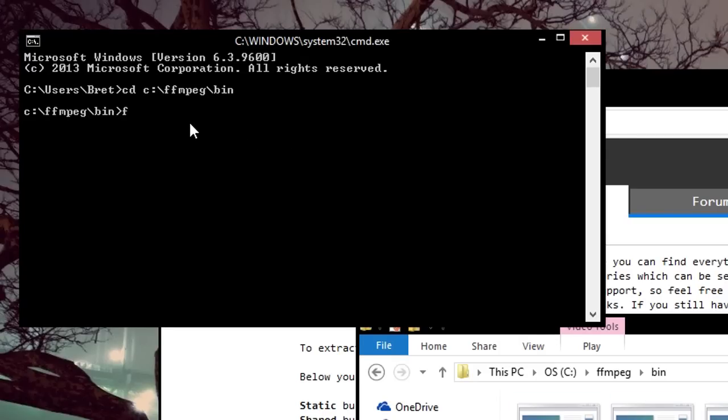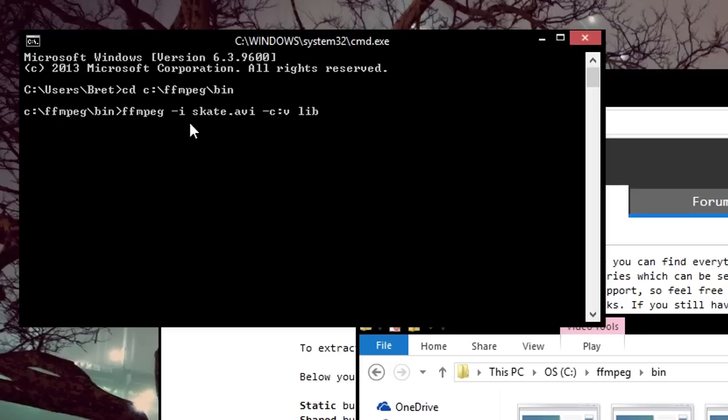Start off by typing FFmpeg to use the exe. Your input, which is an I, I'm using skate.avi. Then you want to choose a codec, you can choose any codec you want. I'll use that one. There are plenty out there, so just use whatever one you'd like.